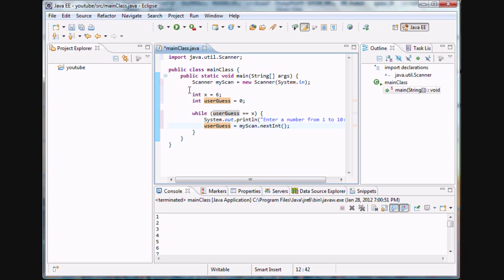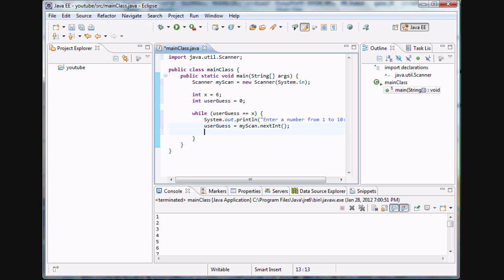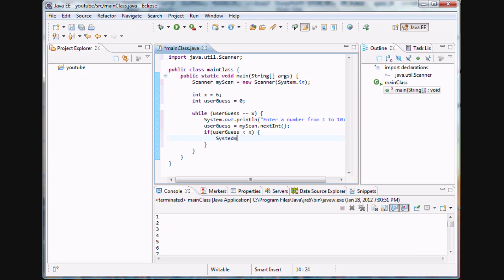All we have left to do after he enters his guess is continue looping. But instead of just running and terminating the program, we want to make it slightly more user-friendly and give him some encouragement and tips. So we're going to make an if statement: if user guess is less than x, we're going to print out 'too low'.